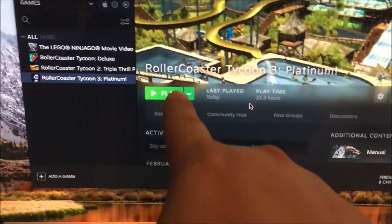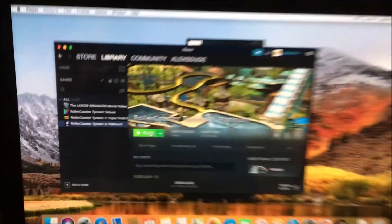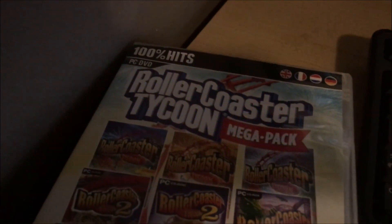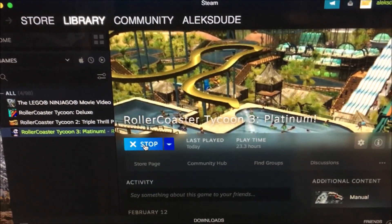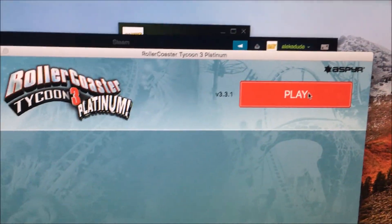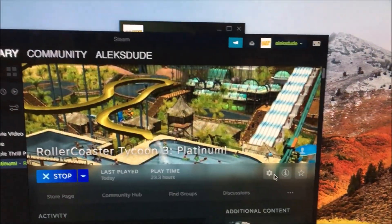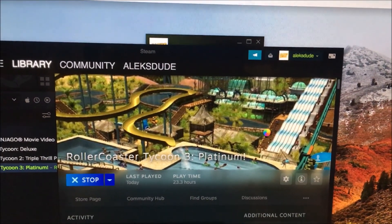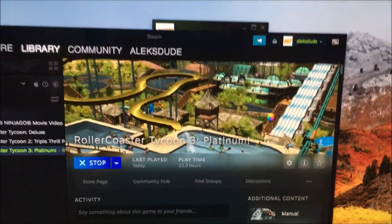You can see it finished downloading. I'm going to go and play it. This is on an iMac, using this installer which was for the PC DVD — which is actually just a serial key. Hit play, agree, and if I'm lucky it's going to load up Roller Coaster Tycoon.